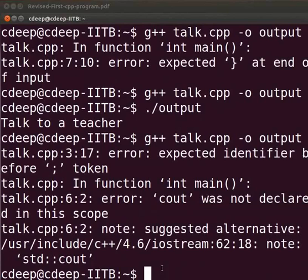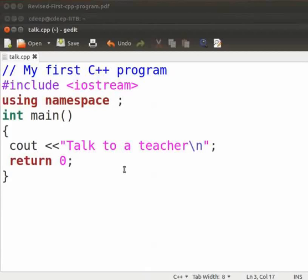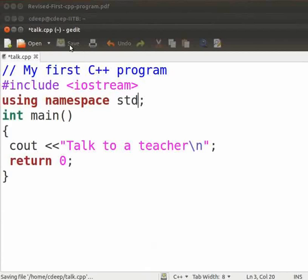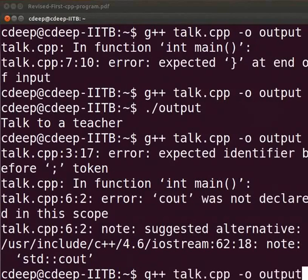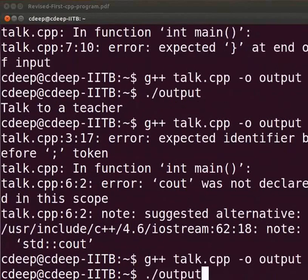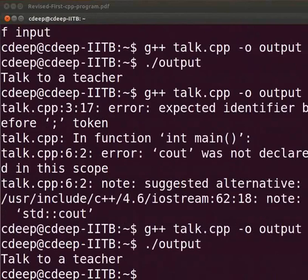Let us now fix the error. Come back to our text editor. Type std here. Let us save it. Let us compile it again. Yes, it is working.